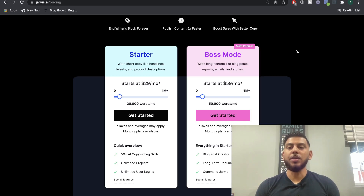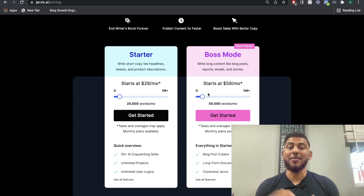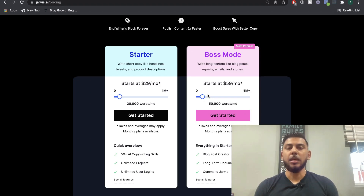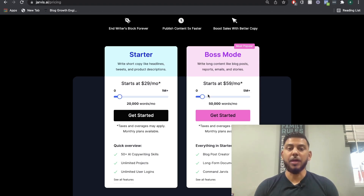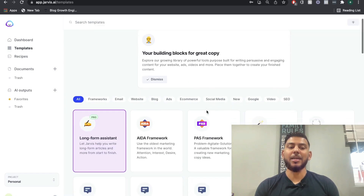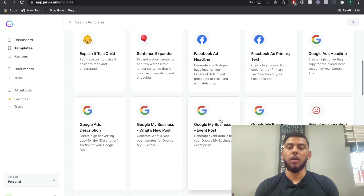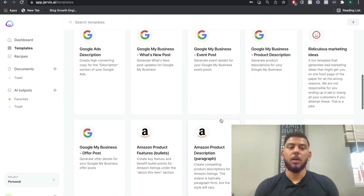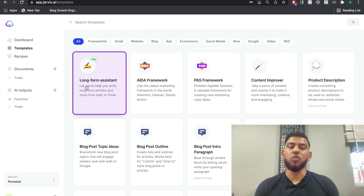A pro of the new structure is that you can now start using boss mode or try Jarvis for a lot less than before. The previous lowest price for boss mode — which includes blog posts and the long form assistant — was $119 per month, which was pretty steep. Now with the new pricing, you can get in for a lower monthly cost and upgrade if you need more words. The starter plan now starts at $29 per month and gives you 20,000 words, but doesn't include access to the long form assistant.